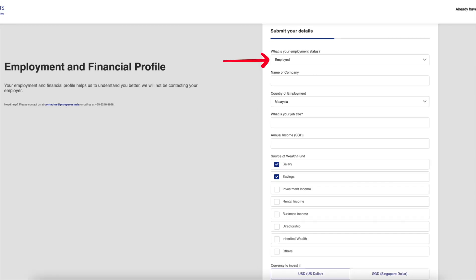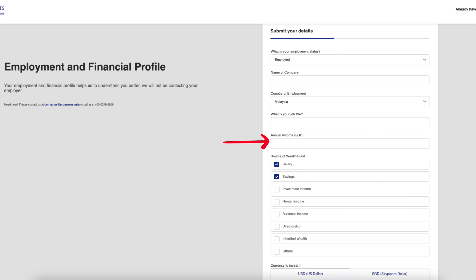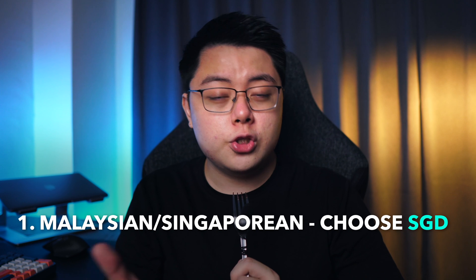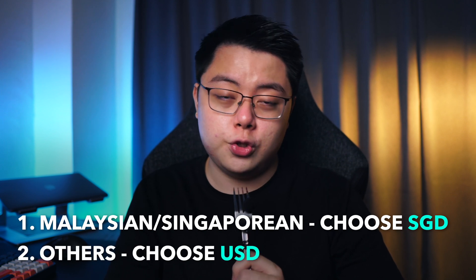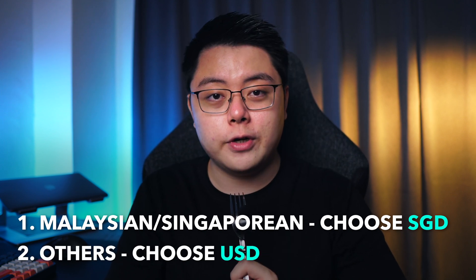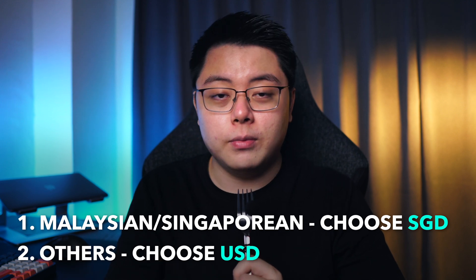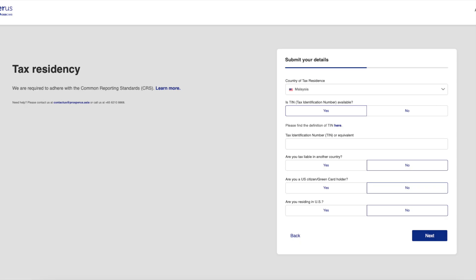Moving on, you will need to fill in your employment and financial profile. For most of us with a job, choose 'Employed', fill in your company name, country of employment, job title, and annual income in Singapore dollar. The amount doesn't really matter. For source of wealth or funds, just choose salary and savings if you are not sure. For currency to invest in — I've explained this in my previous Prosperous video — but to make it simple: if you are from Malaysia or Singapore choose Singapore dollar, otherwise choose US dollar. Since I'm from Malaysia I will choose Singapore dollar.